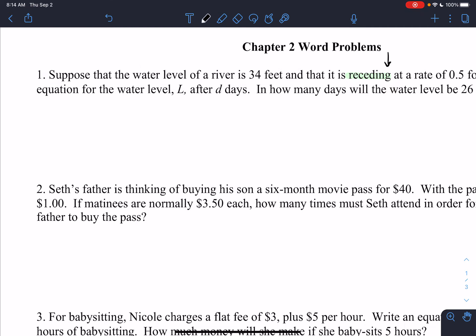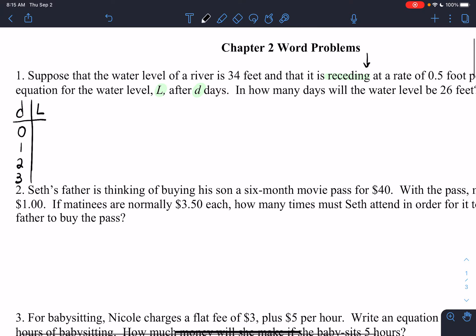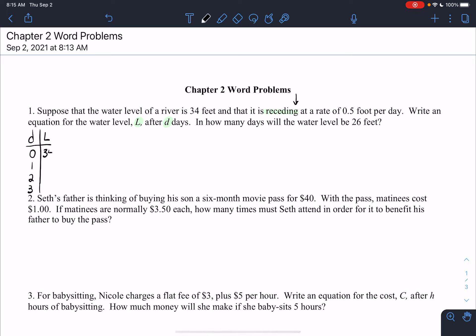The two variables we have are L and D. As the days go by, our water level is going to change. When we make a T-chart, always start with 0 as our first number — go 0, 1, 2, 3. If no days have passed, the starting water level is 34 feet, so I put 34.